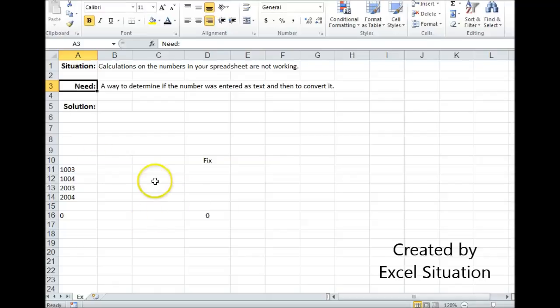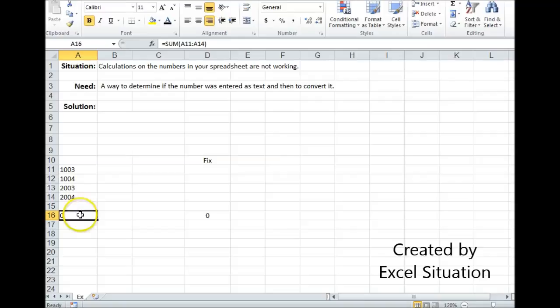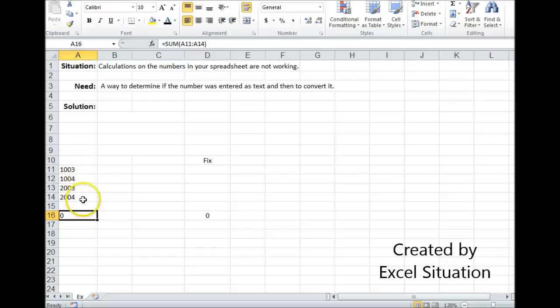Let's take a look at this example. Here I have a very short list of four numbers that I need to add together with a sum formula on this range, but it's returning a zero. That's because all of these numbers are formatted as text, and you can't use text in a mathematical formula.